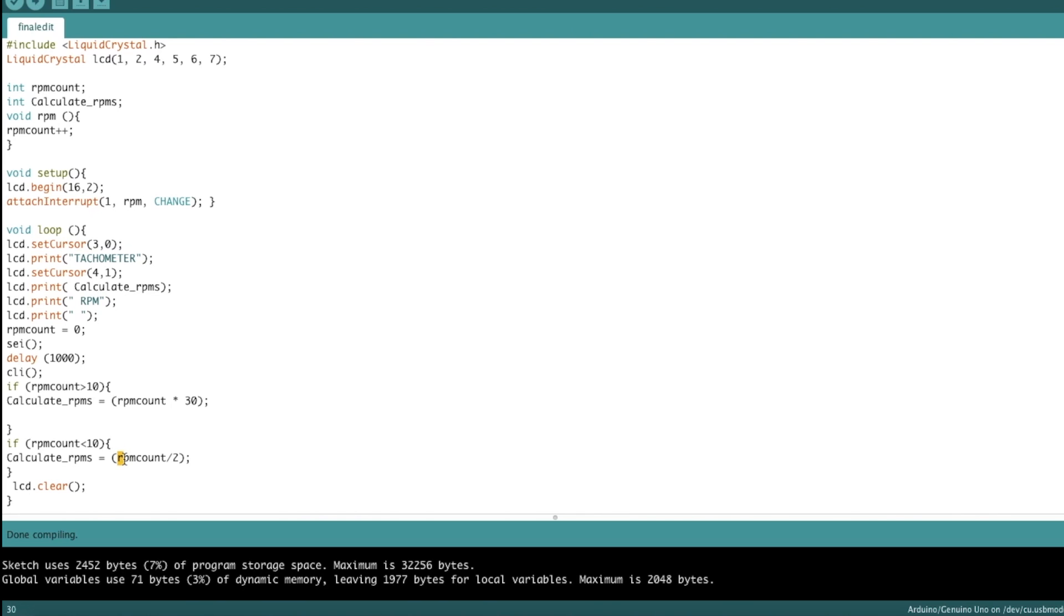But for some reason, every time I do that, it shows up as double of what it should be. So I put a divide by two here. If anybody knows why this happens, go ahead and leave it down in the comments. And last but not least, I have an LCD clear function here just to clear the screen and let the loop continue. So let's test this out.